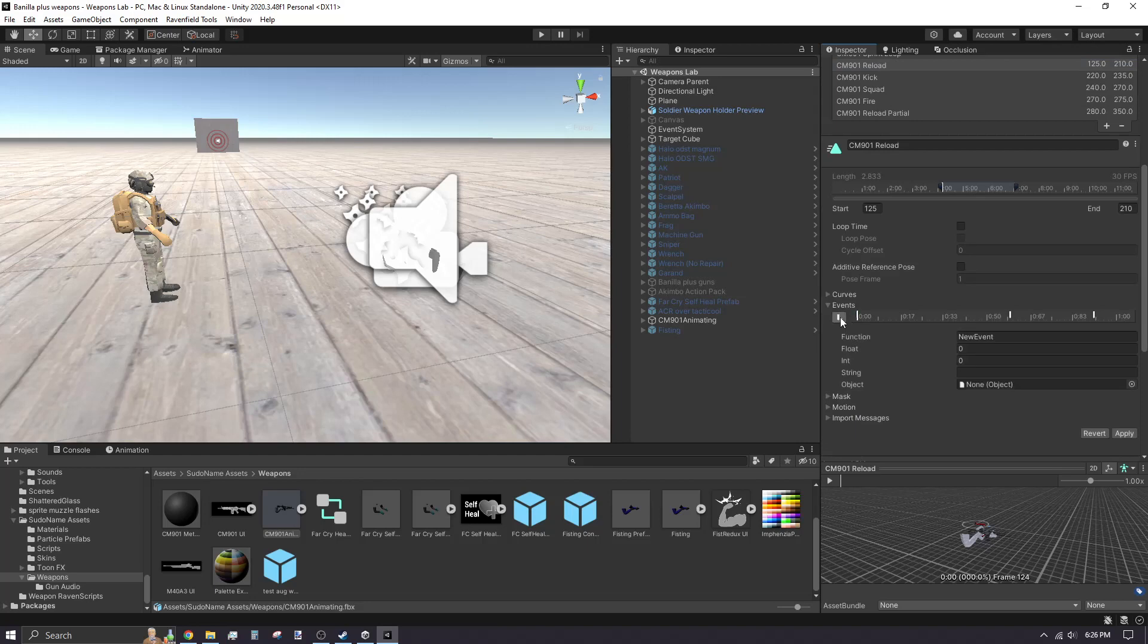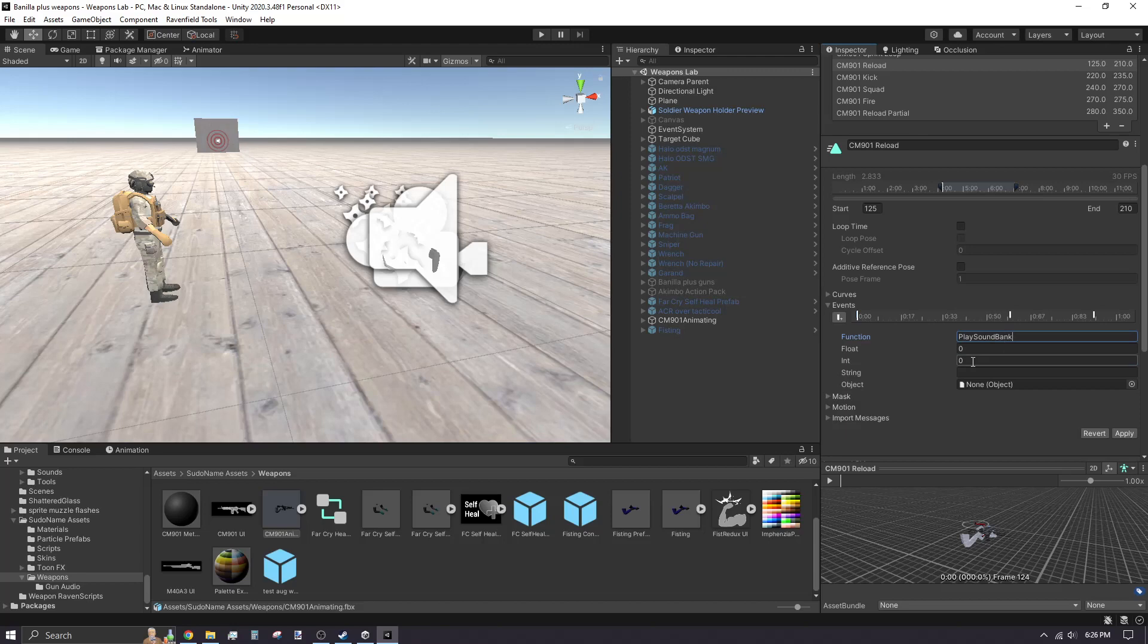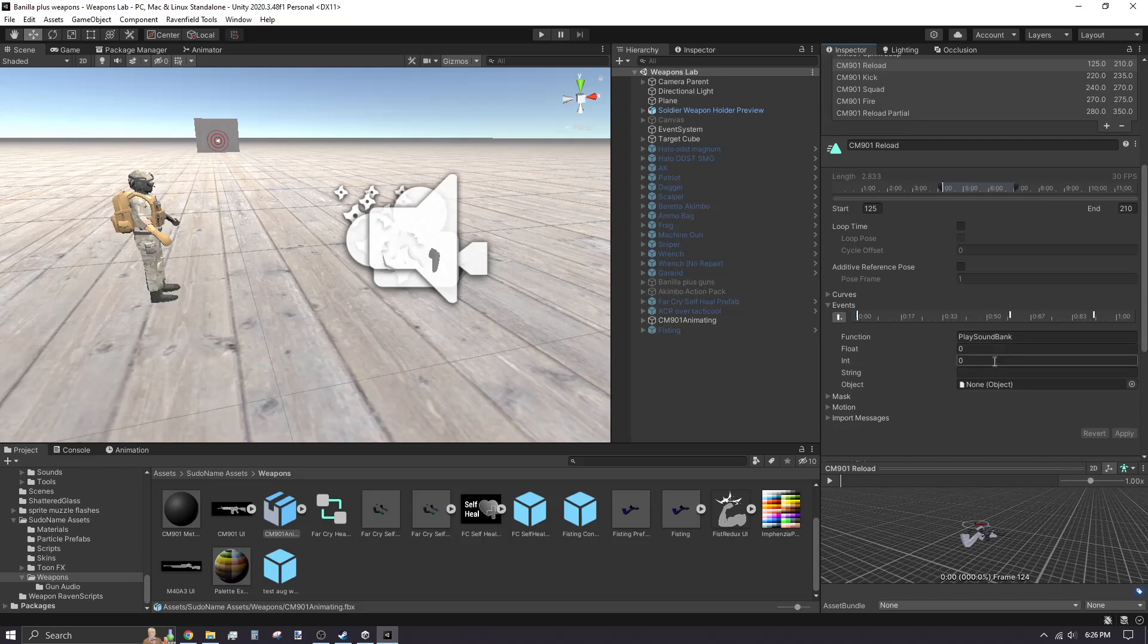Scroll to the events and add a new Play Sound Bank event. For every subsequent sound bank event you add, you need to increase the integer value by 1. The integer value determines what audio clip will play once you set up your sound bank.